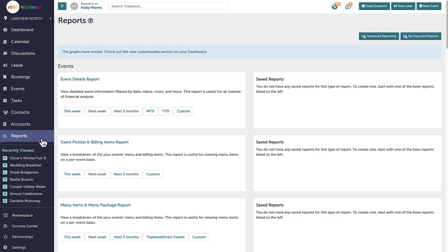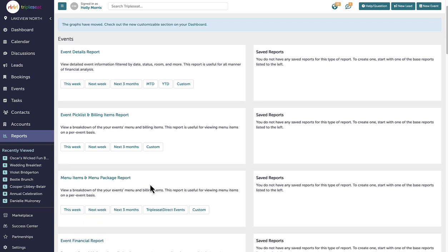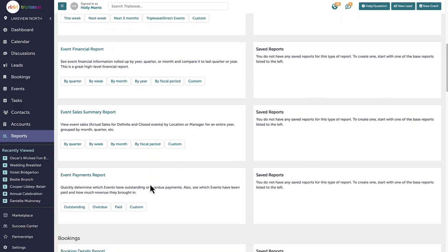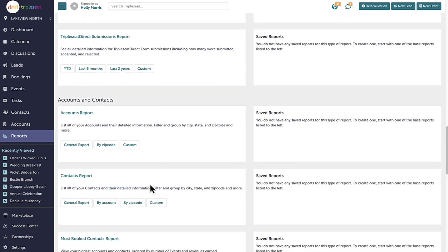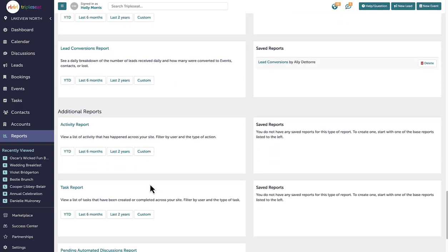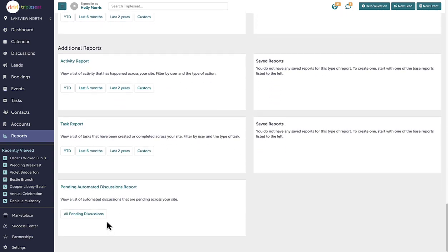Users with access to reports can also view a comprehensive list of automated discussions within the pending automated discussions report and a complete view of manual and automated tasks within the tasks report. These reports are crucial for maintaining oversight and ensuring all communications and tasks are on track.